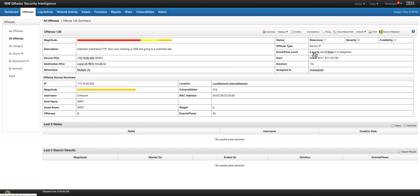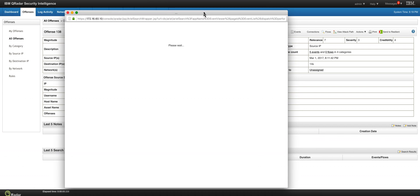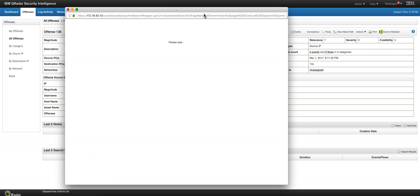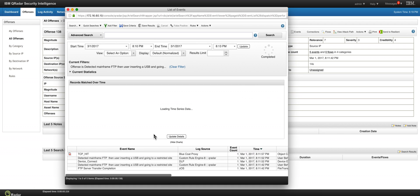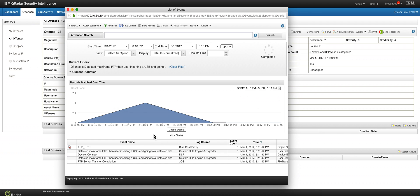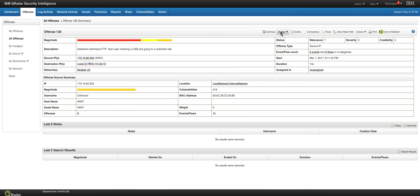And let's actually see the five events that contributed to this particular offense. And what we can see here is that well that's the z/OS mainframe that's the FTP. That's the mainframe telling us about that. That's a custom rule that fired. This is the DLP event that detects activity on the USB. And the Blue Coat proxy which is the one that will detect going into sites that they should have not gone to.